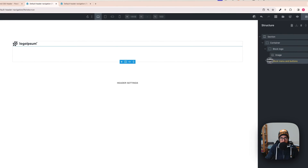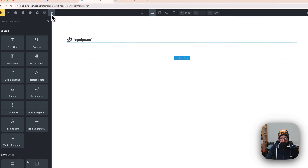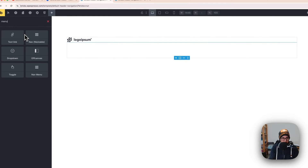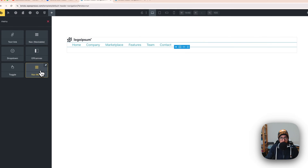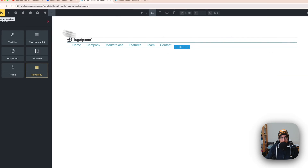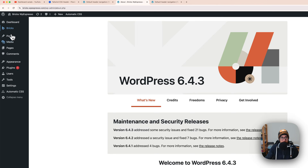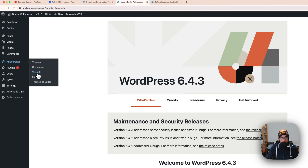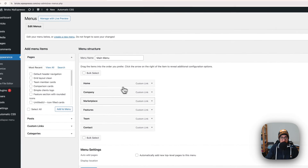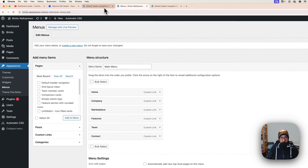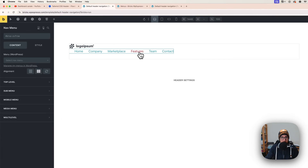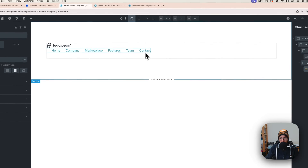Now click on the block menu and buttons — deselect, hit the plus button and search for nav menu. For the nav menu to work, make sure on your WordPress website under Appearance > Menus you have your menu set up. This allows you to click on the widget and select the main menu to make sure it appears.